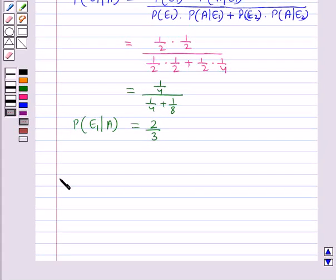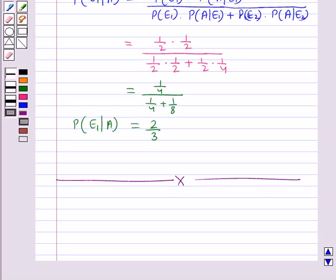This completes the session. Hope you have understood the partition of a sample space, the theorem of total probability, and Bayes theorem.